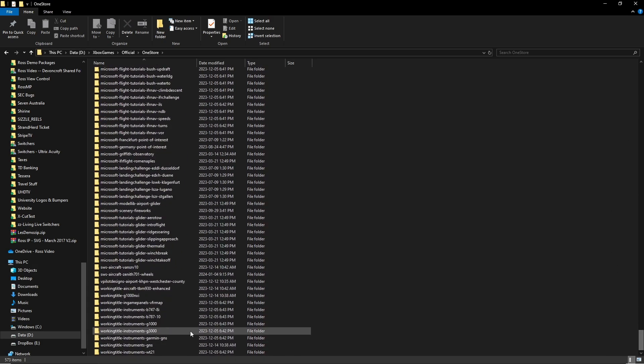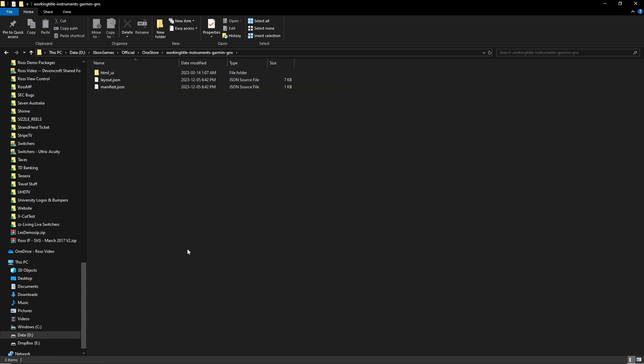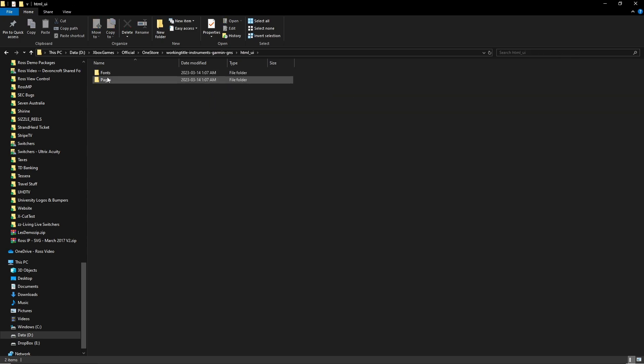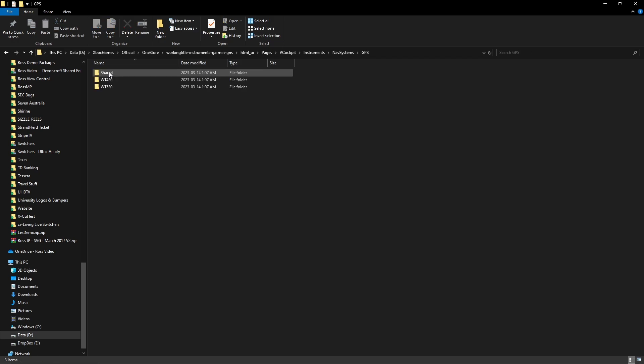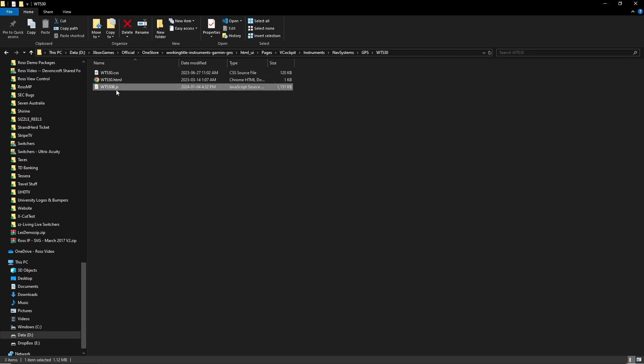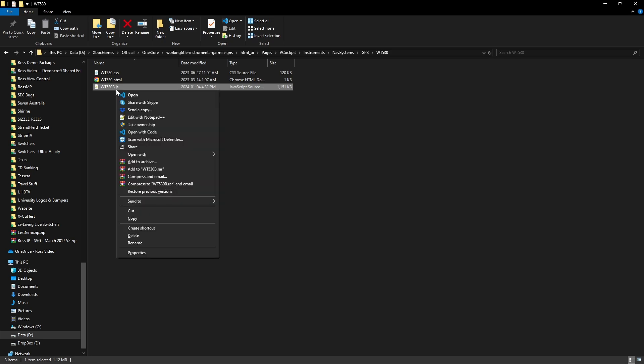And then hop into the Garmin GNS, go through here, come into pages vcockpit instruments, navsystems, GPS, and then he's talking about these files in each of them. Now you can open this with Notepad, Notepad++, I use VS Code.